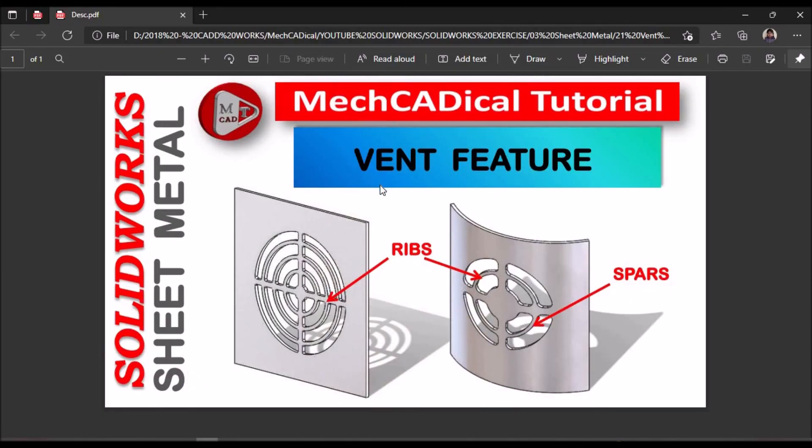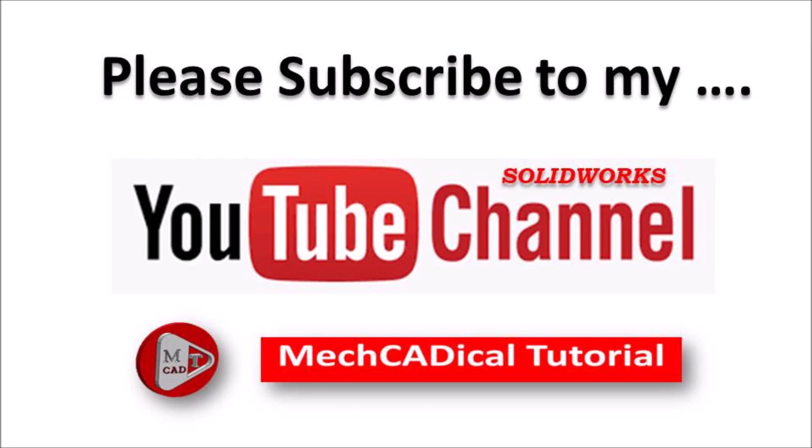We can create a vent feature on flat sheet as well as cylindrical sheet. Thank you.